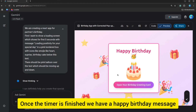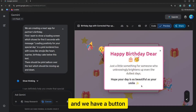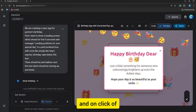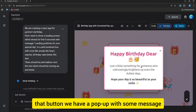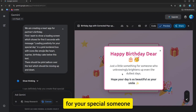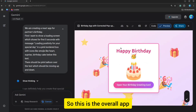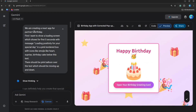Once the timer is finished, we have a happy birthday message and a button. On click of that button we have a pop-up with some message for your special someone, and some opening animation as well. So this is the overall app.